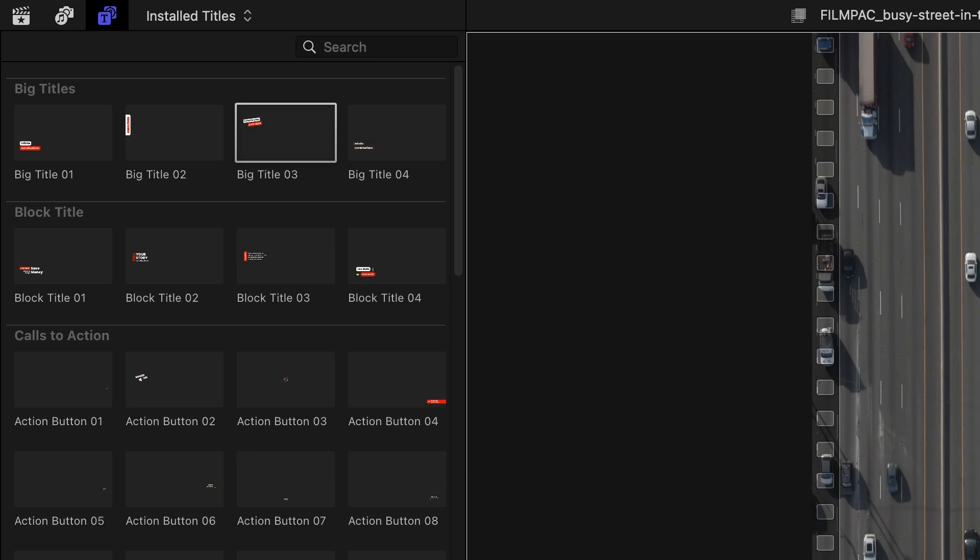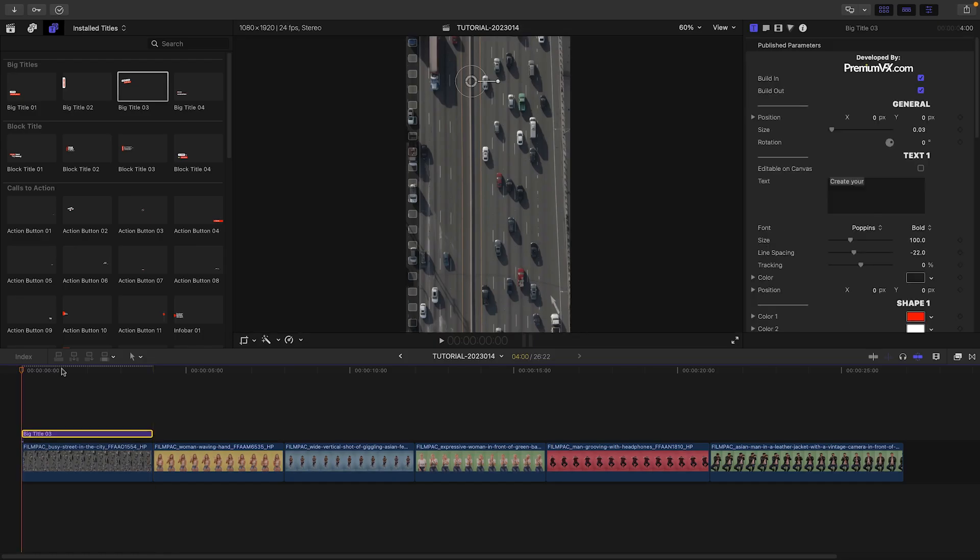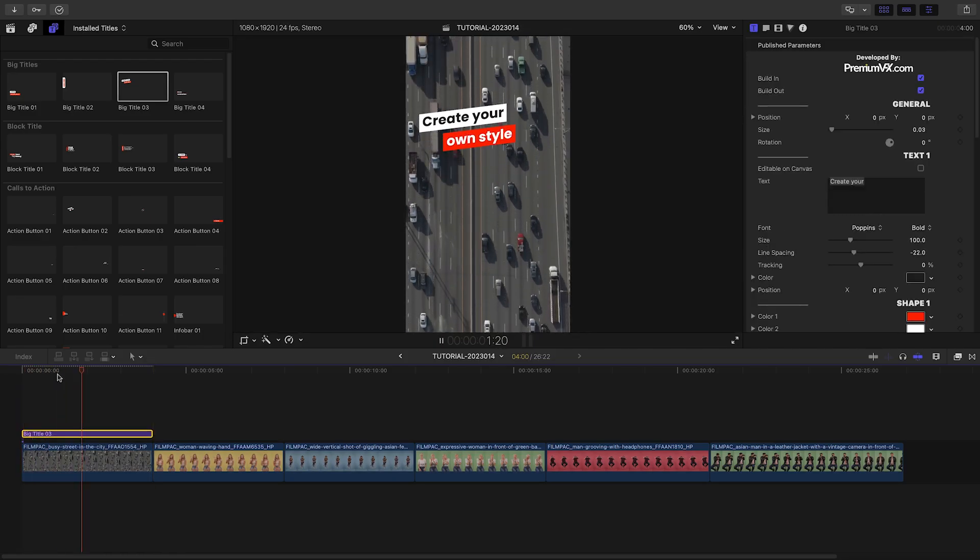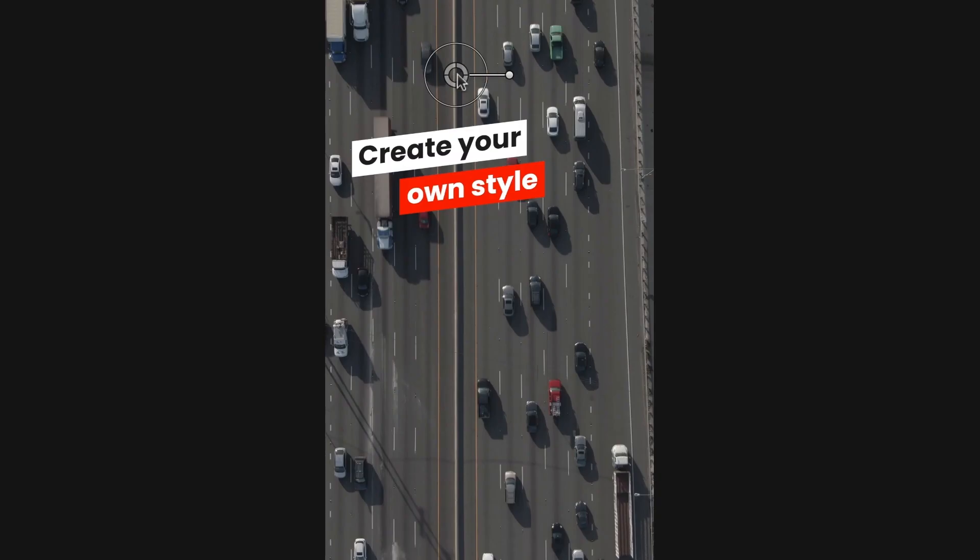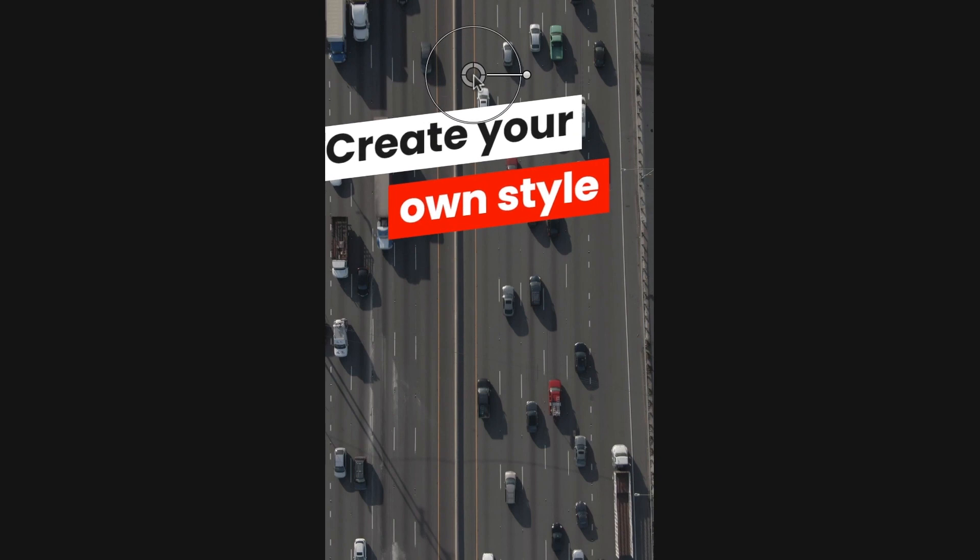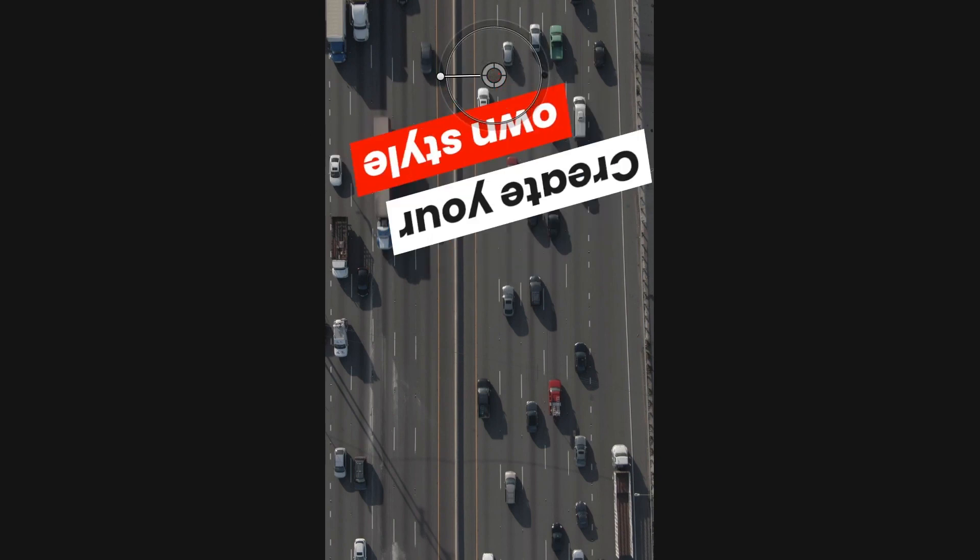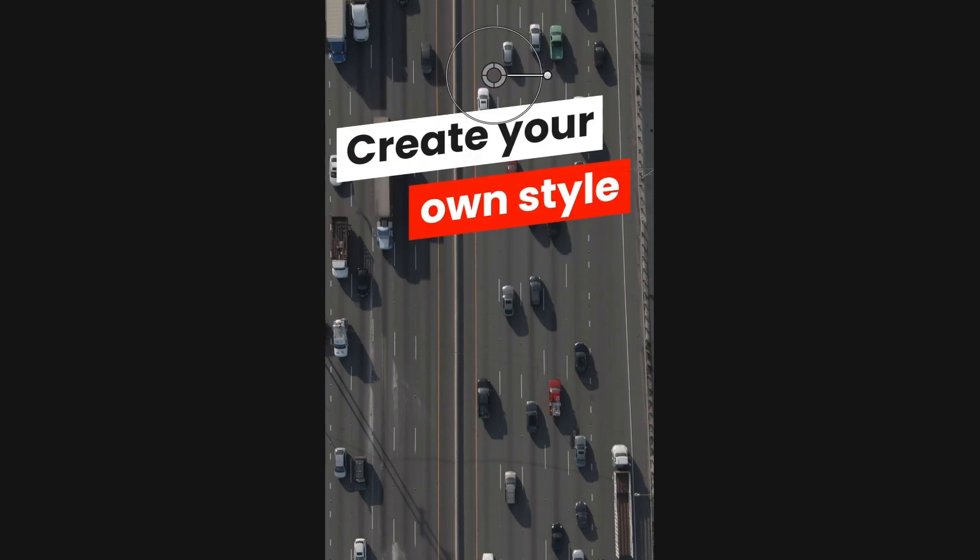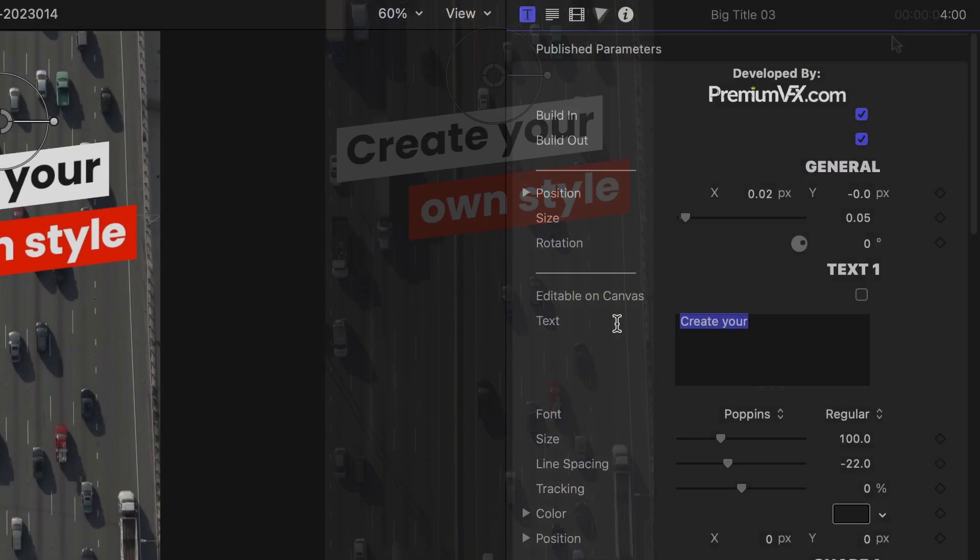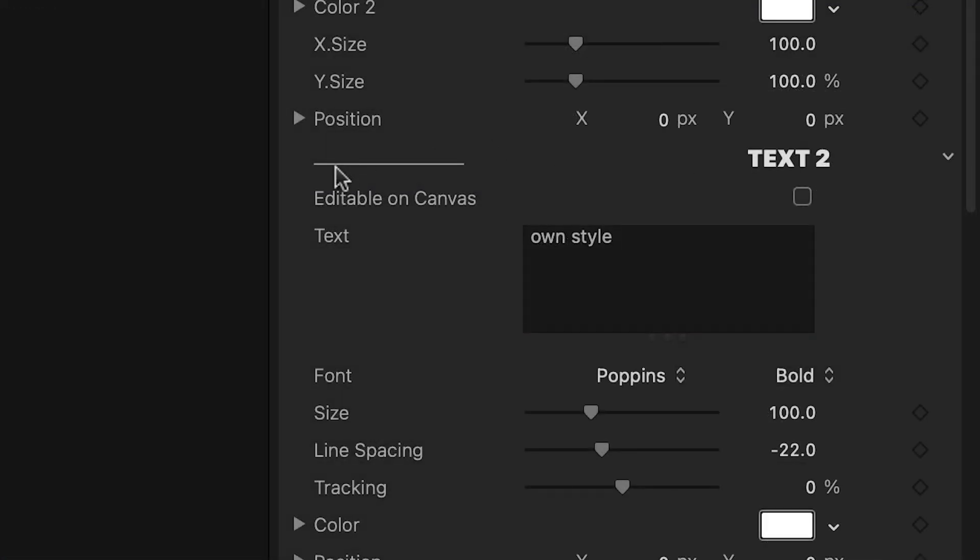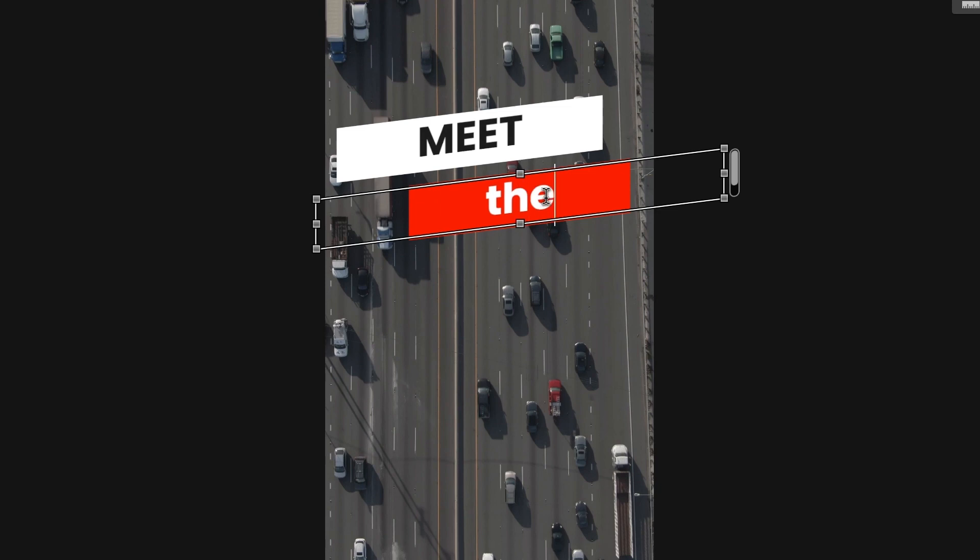I'll attach Big Title 3 to the first clip on my timeline. I can position, scale, and rotate the title with the on-screen controls. I can add my text in the text fields or right on screen if I check Editable on Canvas.